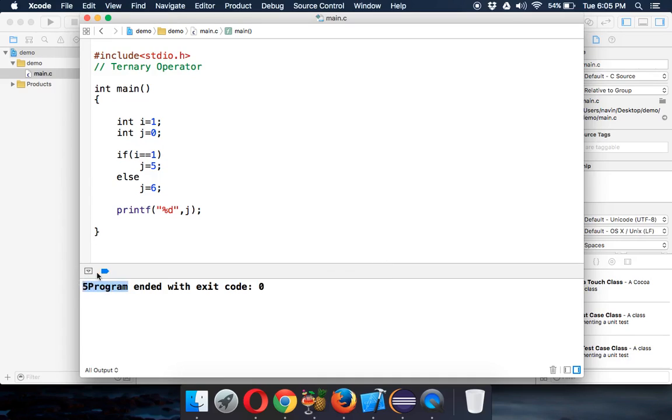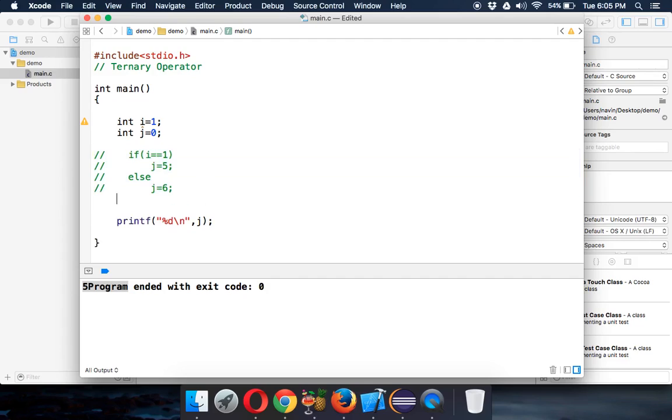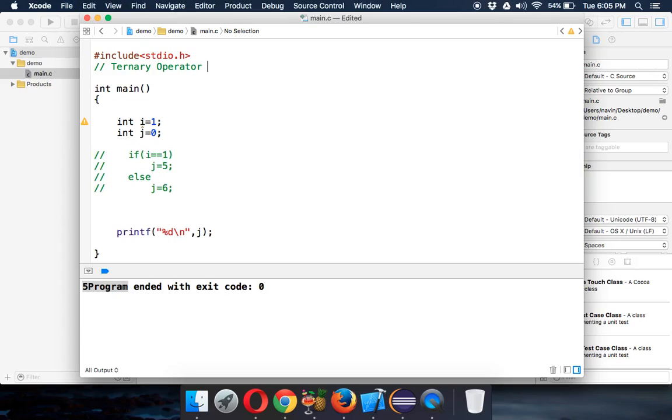Simple. Now we can replace this statement here. We can provide a comment there and replace this statement with the help of ternary operator. How to use ternary operator? Ternary operator works with this syntax which is question mark and colon. We have to provide a condition here.